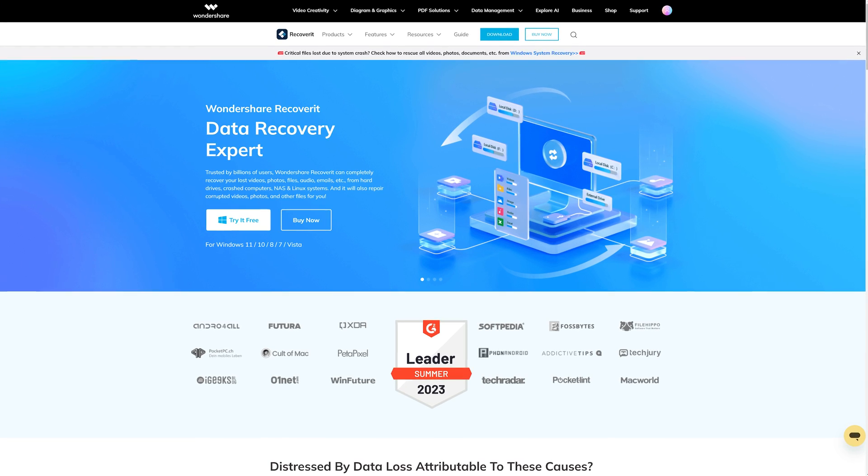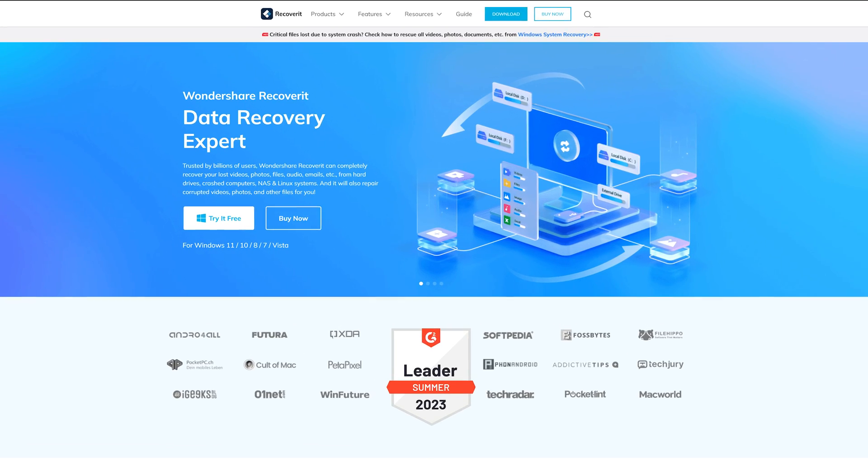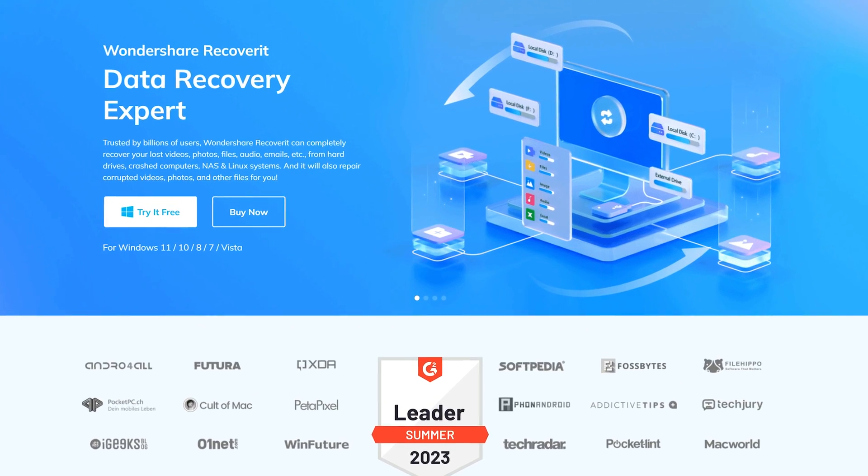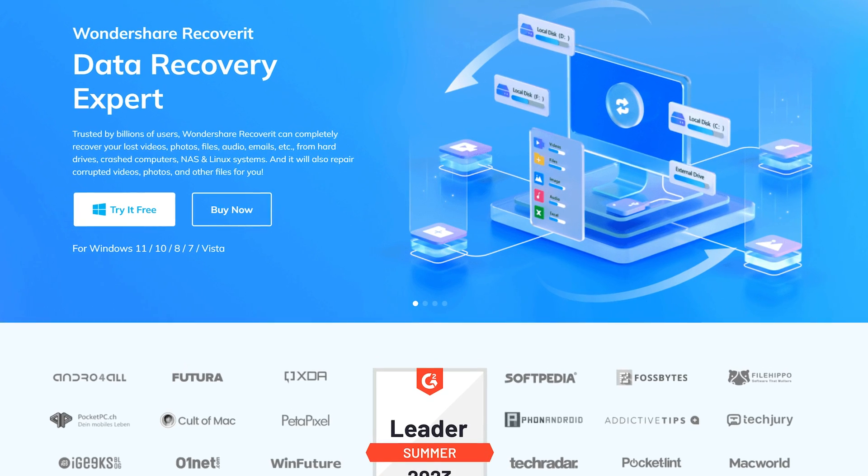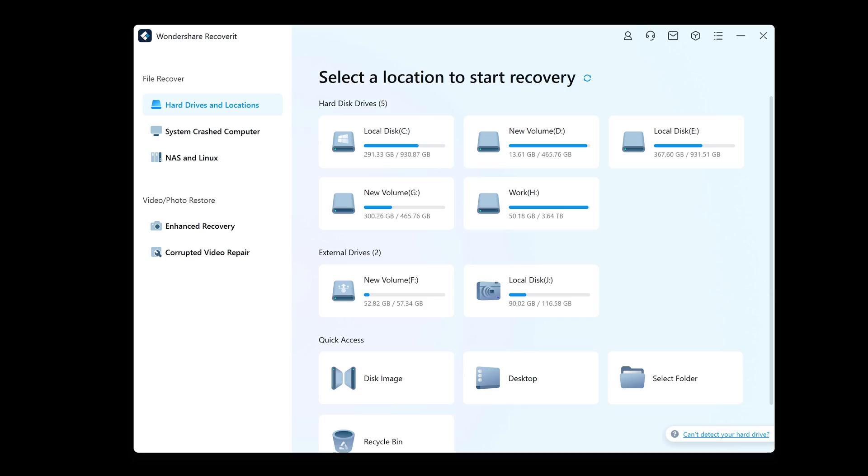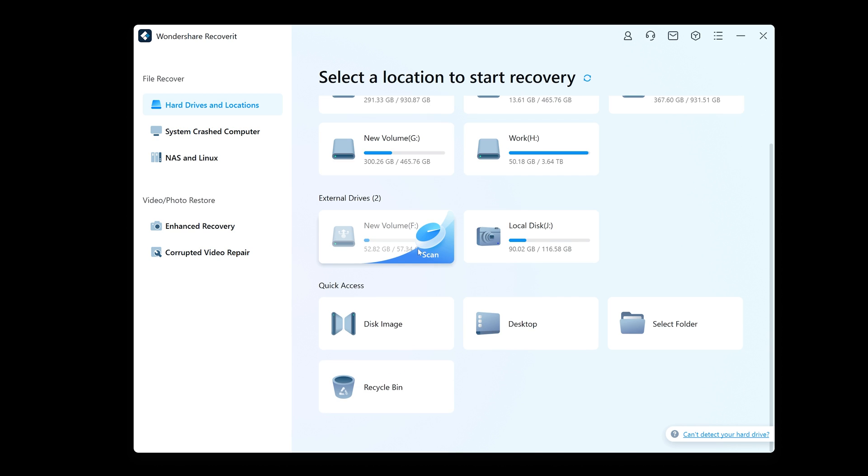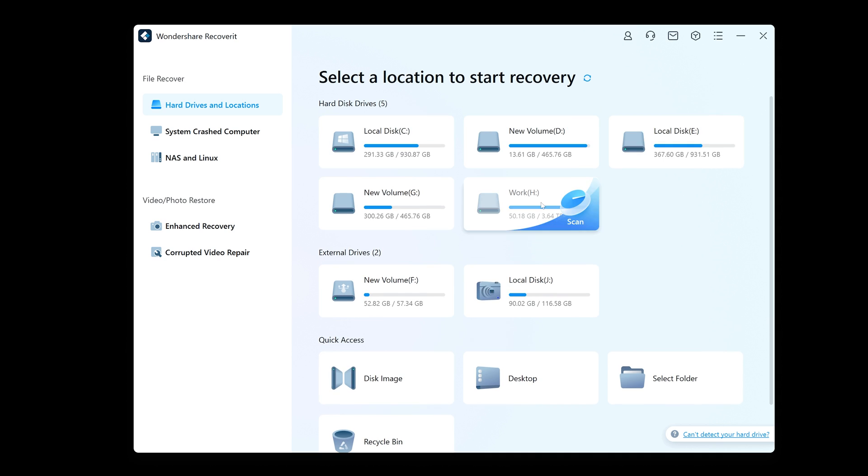So to get the software, you just head to their website and download it, and of course the link is down in the description. And there's a free version with limited features as well as a fully functioning paid version. Now when you open it up, you're greeted with this screen here. You can select from your hard drives and locations, and you can see I'm able to scan all of the hard drives on my computer as well as the external drives and camera.